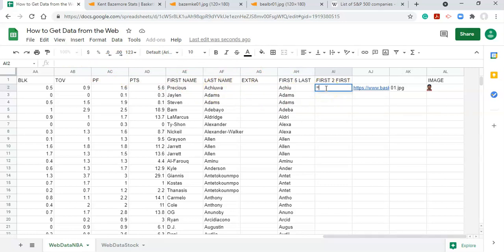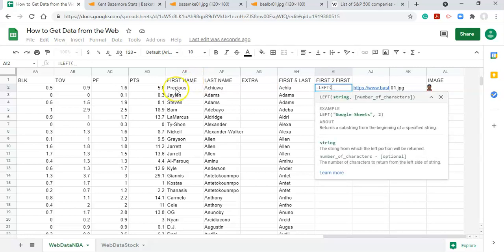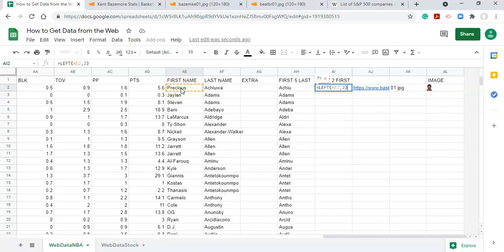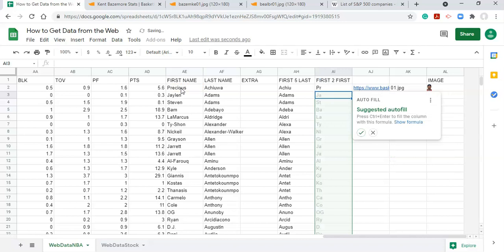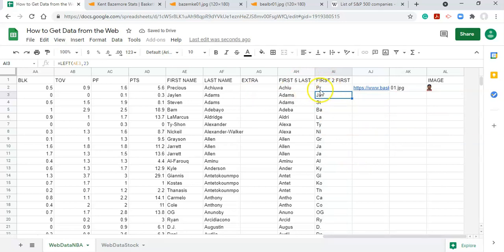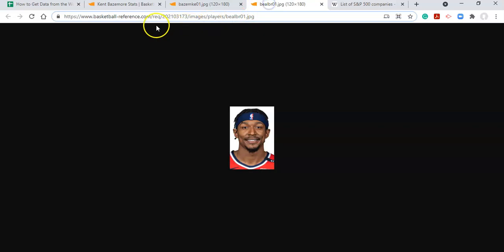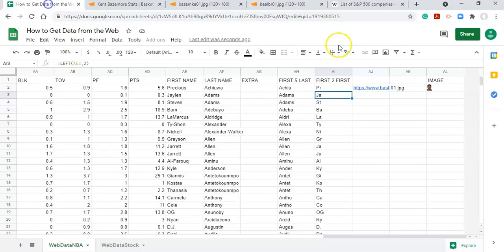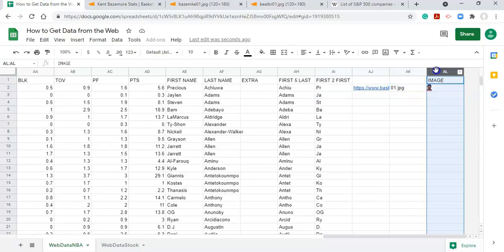Now do the same for the first name: =LEFT( then select the first name cell, comma, 2 — because we need the first two letters. Close the parenthesis and press Enter. Accept Google Sheets' autofill to populate all rows. Now we have all the components: the base URL, the first five letters of the last name, the first two letters of the first name, and 'o1.jpg'.